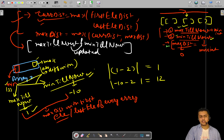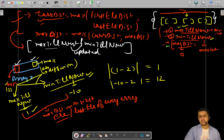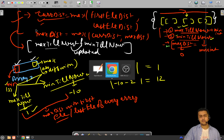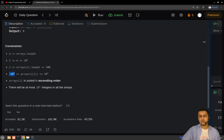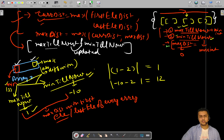After computing and updating the maximum distance, you must not forget to update min till now and max till now. Max till now is updated with the last element of the current array, and min till now is updated with the first element. Once you have traversed all the nested arrays, you simply return the maximum distance. If anything is still unclear, it will become clearer in the implementation section.